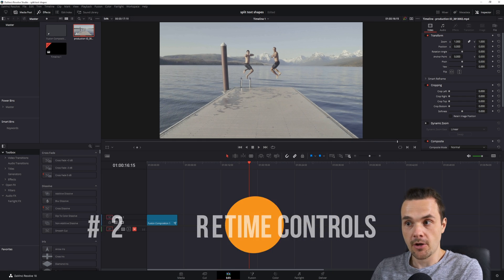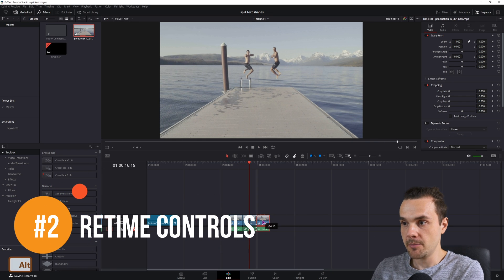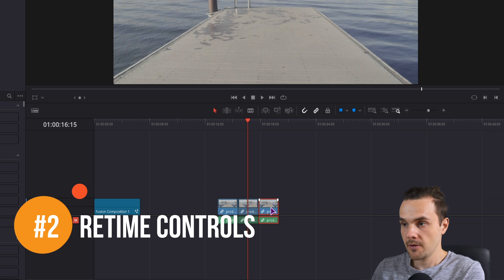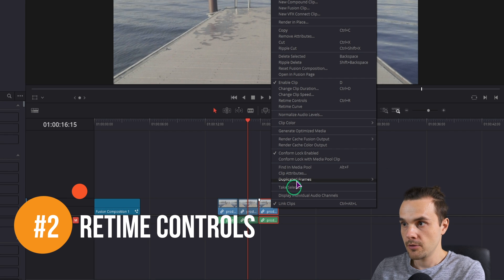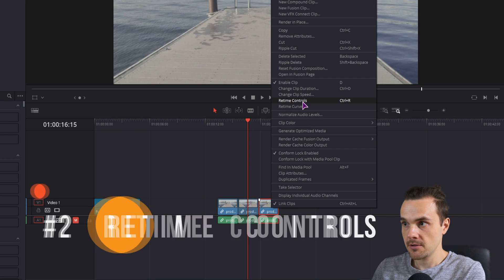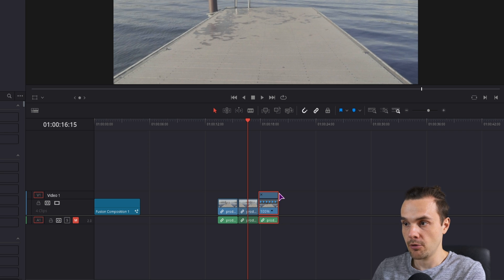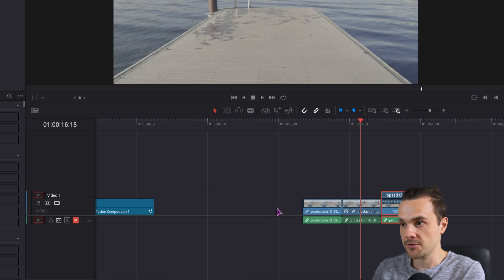The second option is to simply copy the clip, use retime controls, control R is the shortcut. This will open up, I'll just zoom in a little bit.